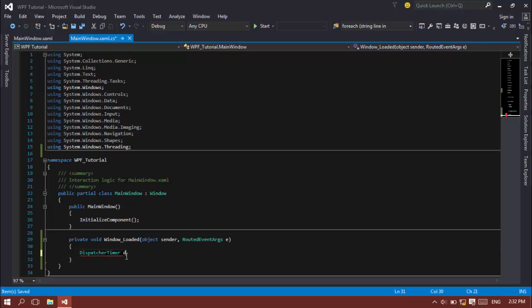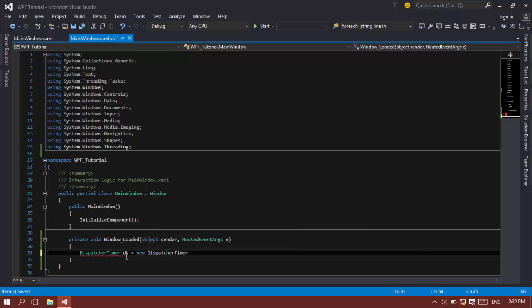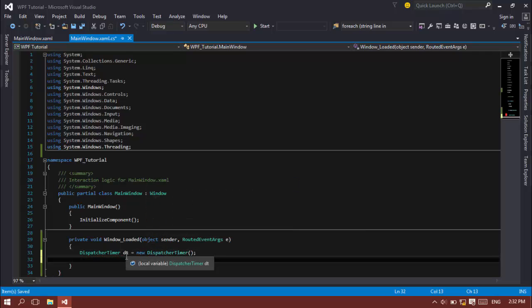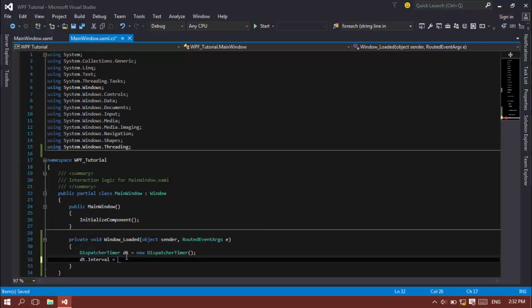And dt.Interval is equal to the interval. If you were previously on Windows Phone platform, you may have heard of timers. Basically you use it for everything, to create animations you use timers. But in the WPF platform